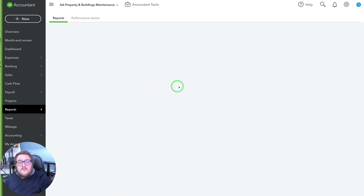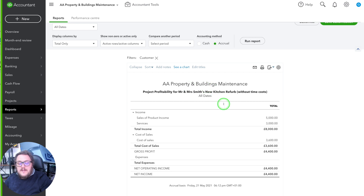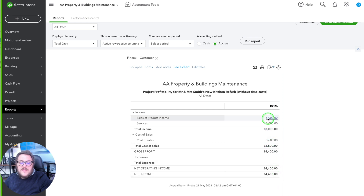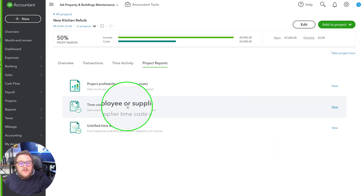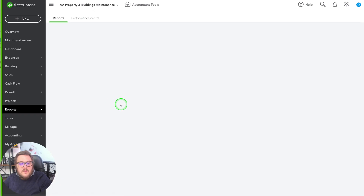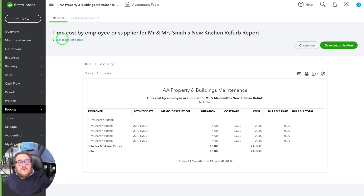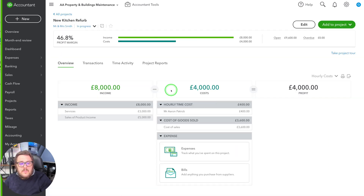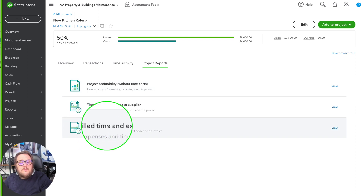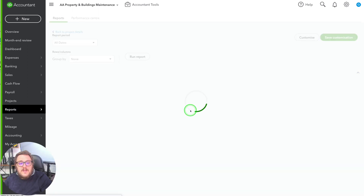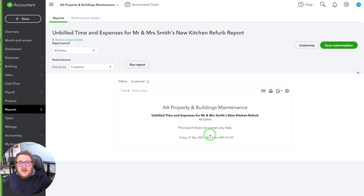Jumping into Project Reports lets you really see how your projects are doing. You can look at Project Profitability, which takes a breakdown of that P&L account and shows you what transactions are in there. You can look at Time Cost by Employee or Supplier, telling you exactly what time has been associated with this project and what costs are against it. Finally there's Unbilled Time and Expenses — showing any expenses or time not yet billed to the client so you can include that on the next invoice.